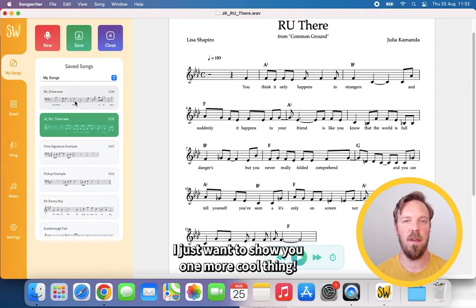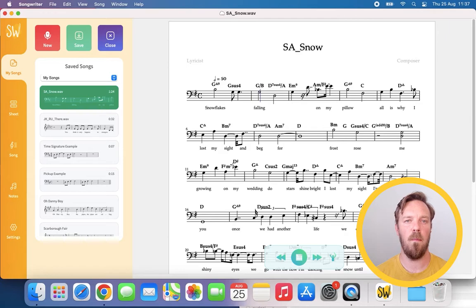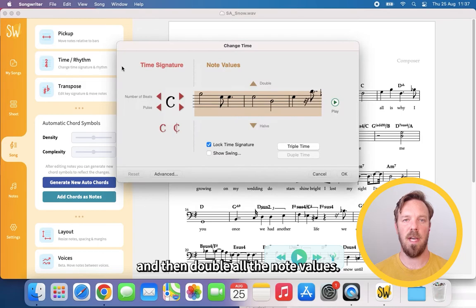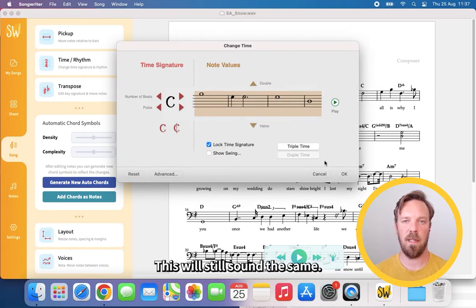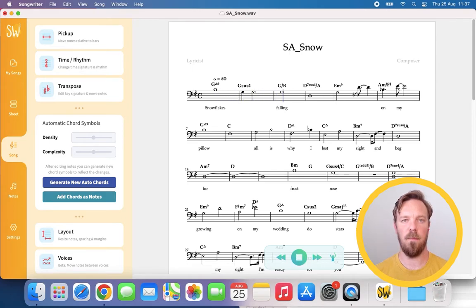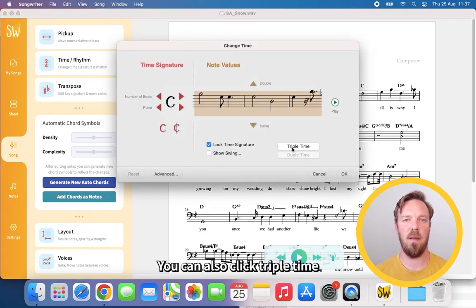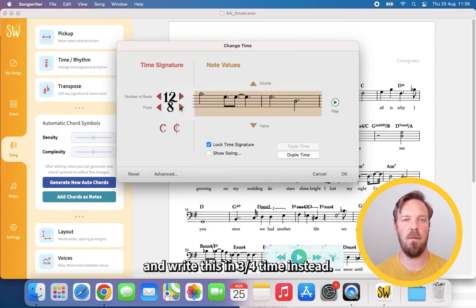I just want to show you one more cool thing in this other song — this is also in the example files. You can click time and then double all the note values; this will still sound the same. You can also click triple time and write this in 3-4 time instead.